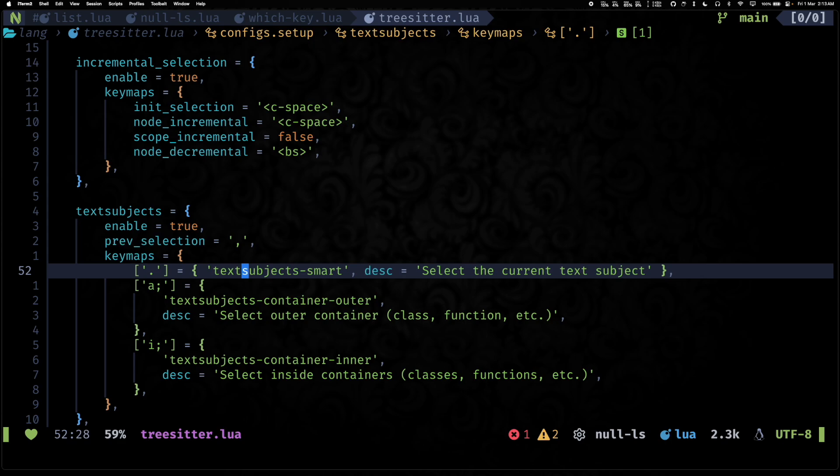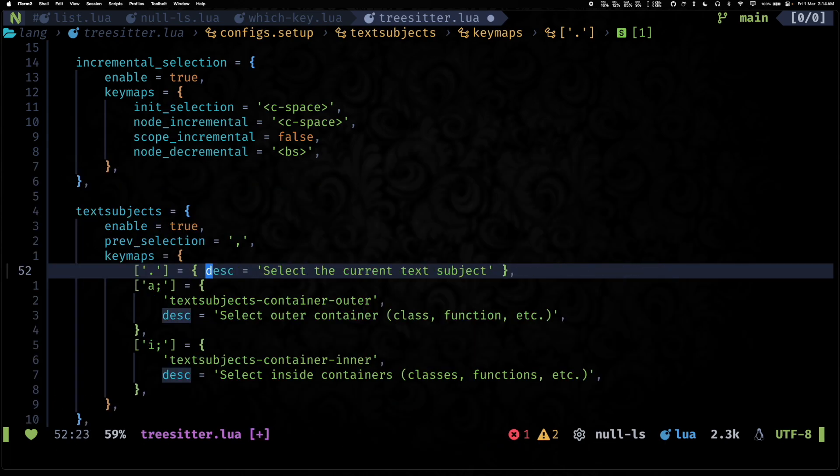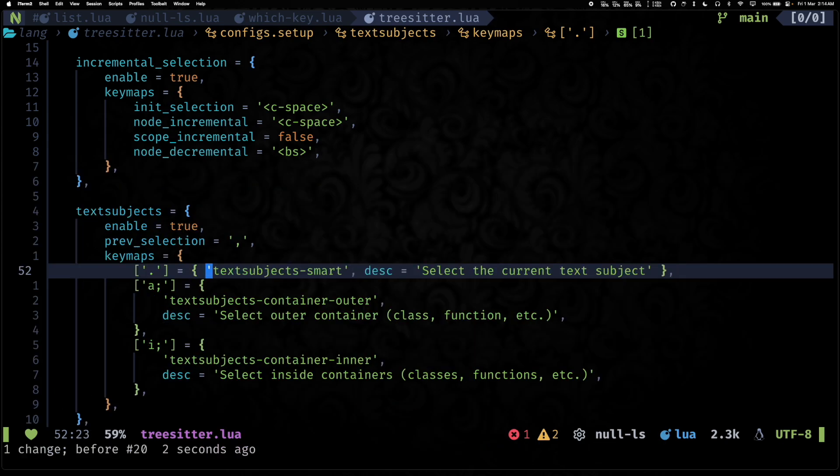But this is something that I use quite a lot and it's super useful. Another helpful thing is the text subjects extension for tree-sitter.